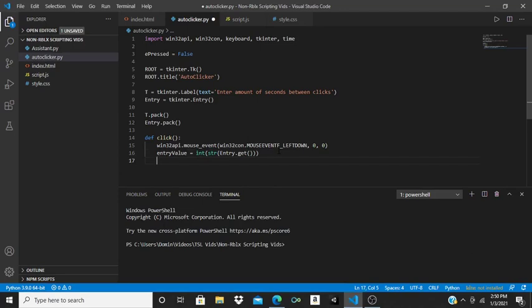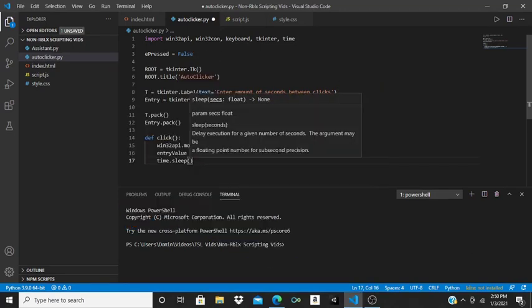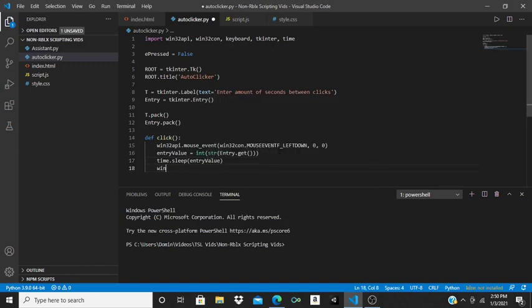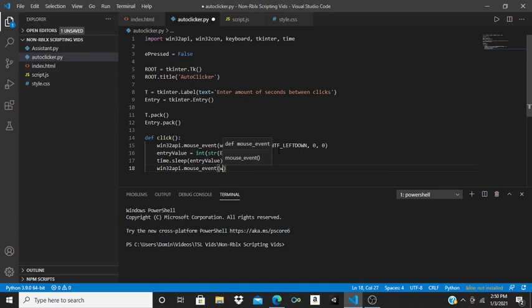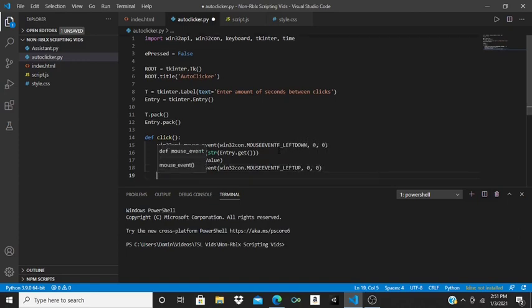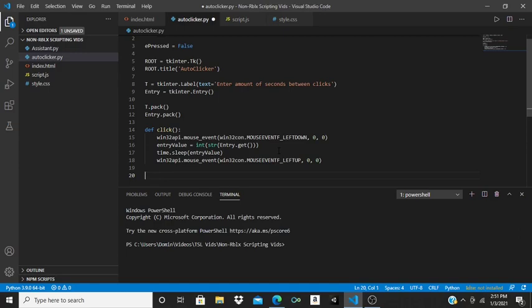Then do time.sleep(entry_value). After that, do win32api.mouse_event with win32con.MOUSEEVENTF_LEFTUP, comma zero, comma zero. And that's it for the click function.